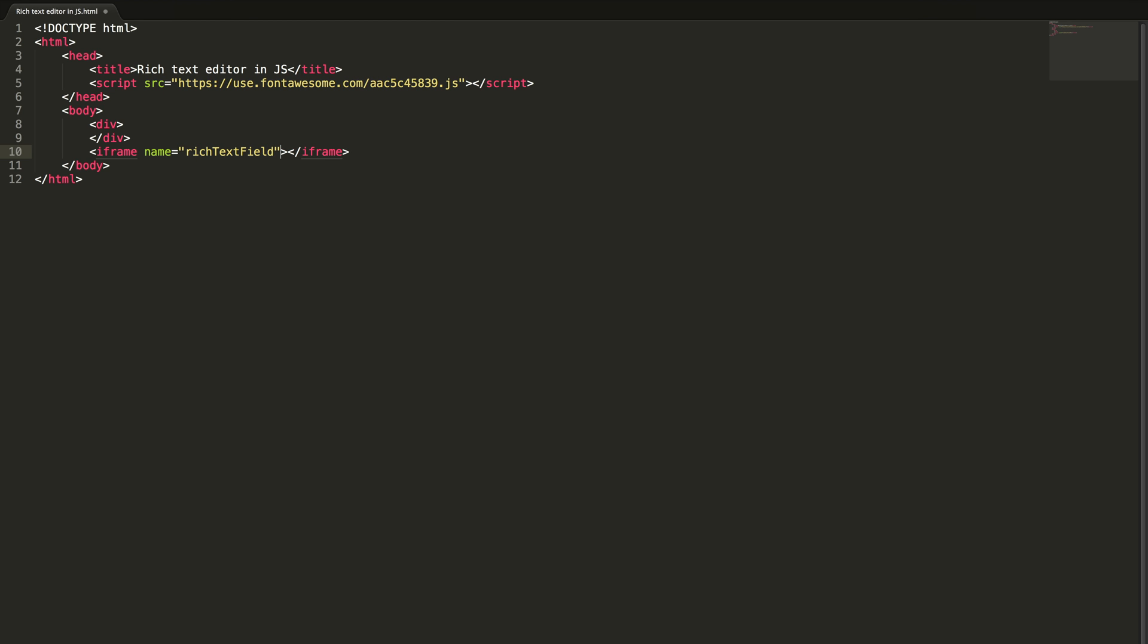Let me give some name here, rich text field. This is going to act as a rich text field and style with a thousand pixel width and 500 pixels height.